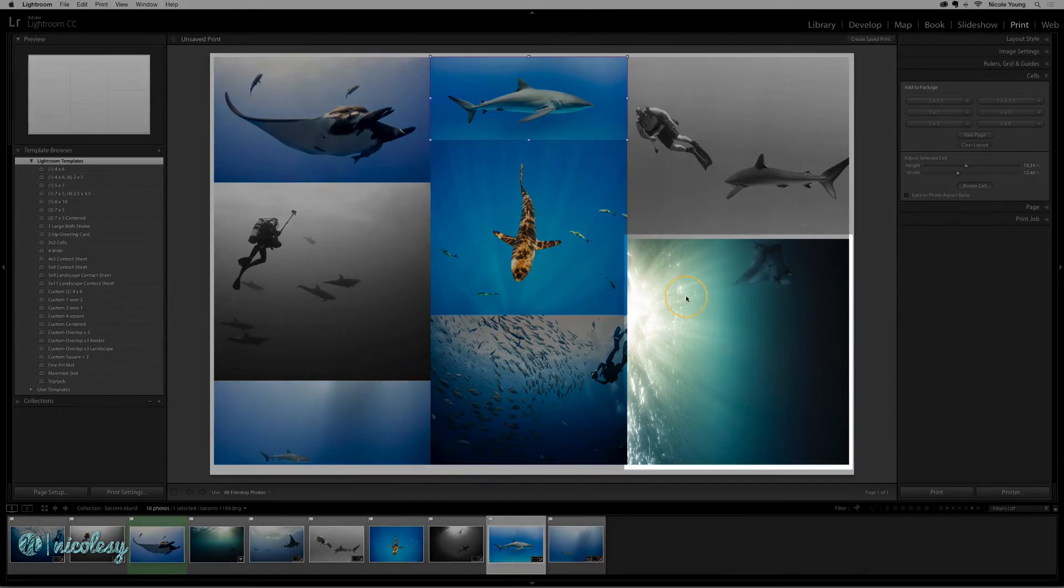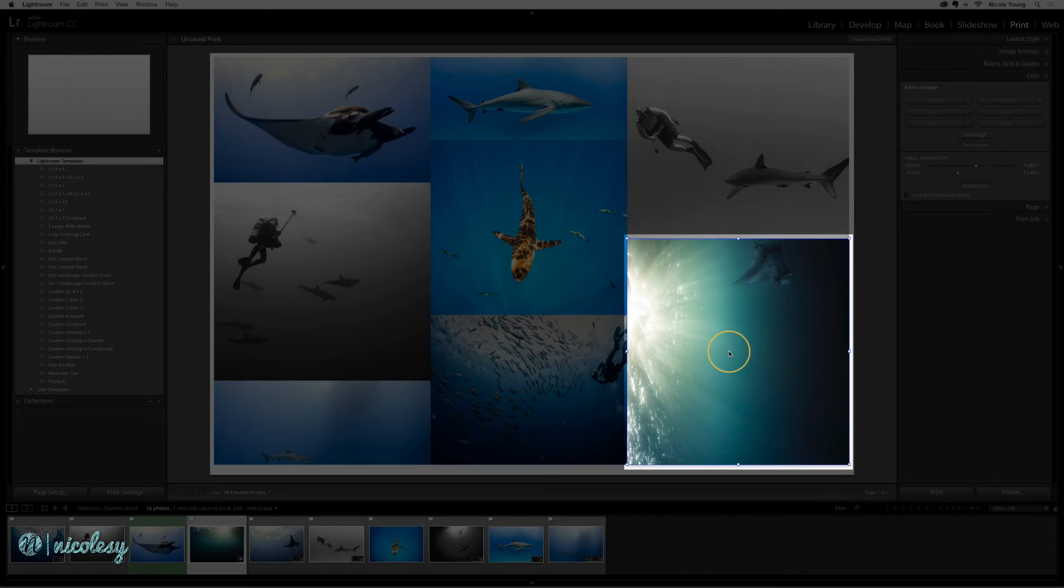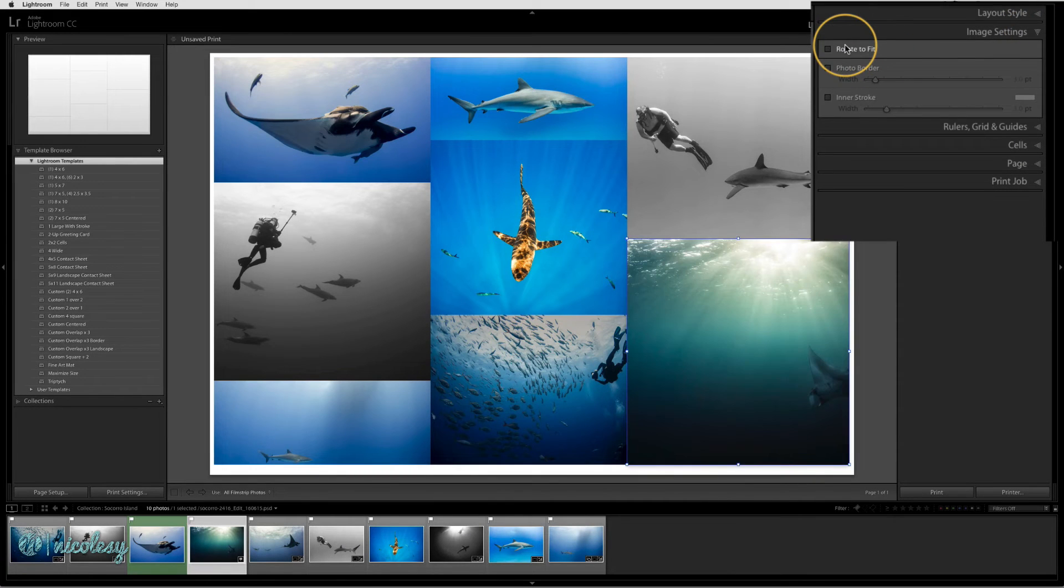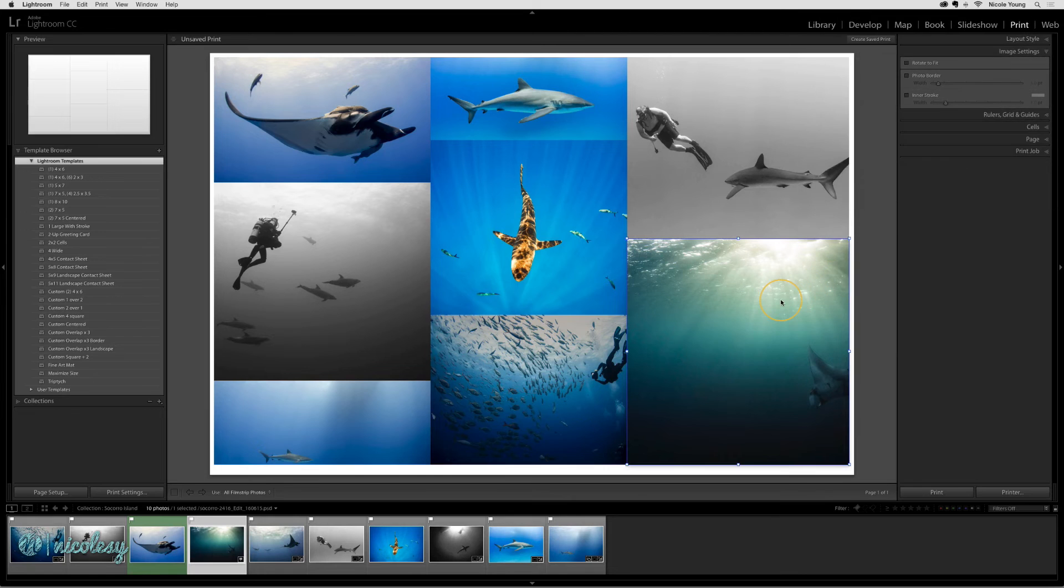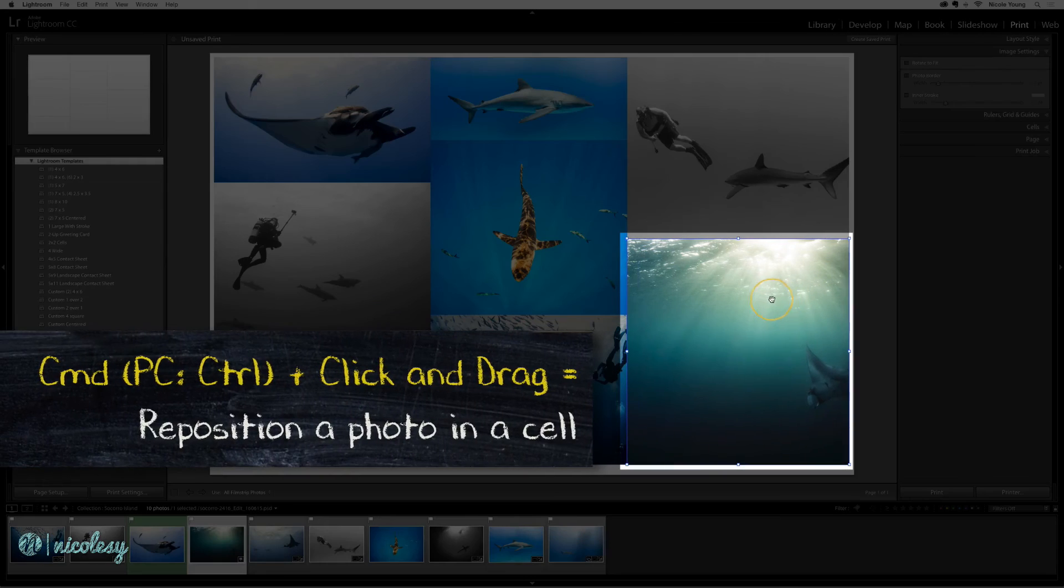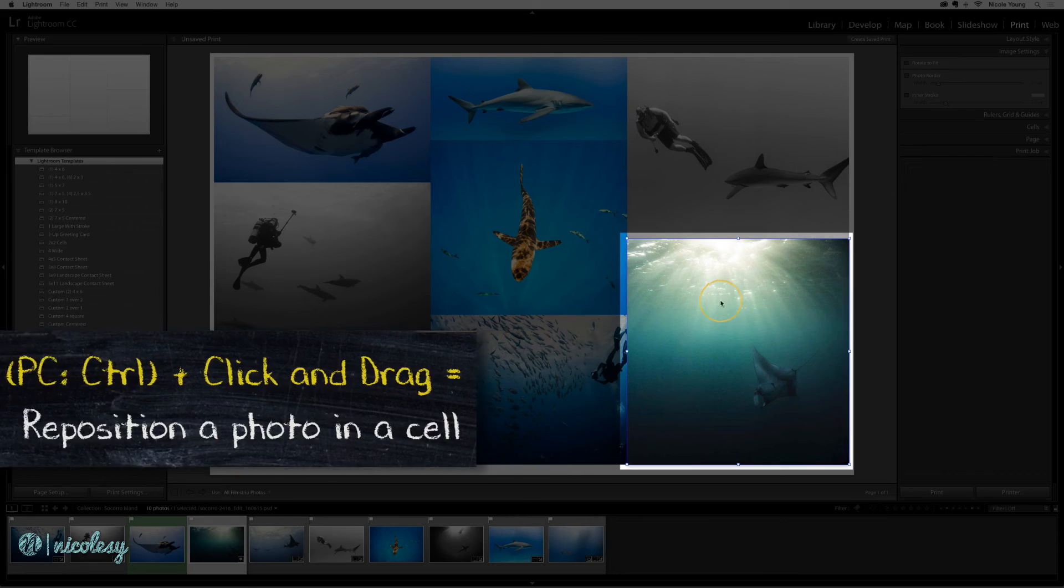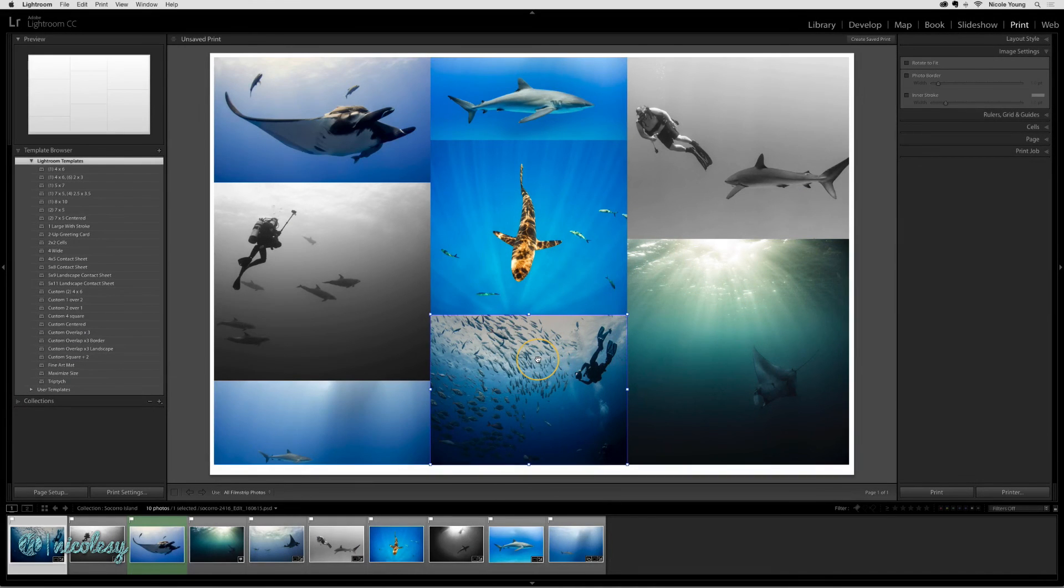If you have any images like this one that is rotated and you don't want it to be rotated like that, go back up to your image settings and uncheck rotate to fit. If you need to reposition an image inside the collage, hold the Command or Control key and move it around until you get it where you need it.